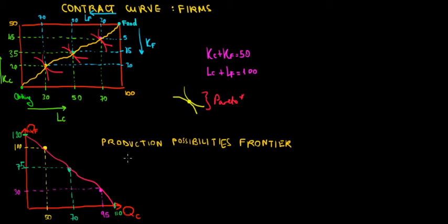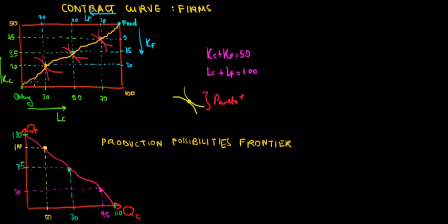Let's introduce the concept of production possibilities from here in this video. Recall from the previous video that we said it's going to be related to the contract curve. Once again on the contract curve we have the set of capital and labor that gives us this Pareto optimality between companies where they trade until they cannot do any better.